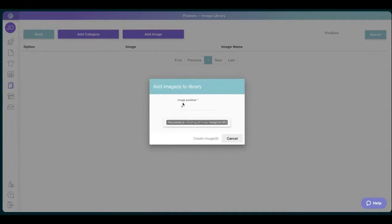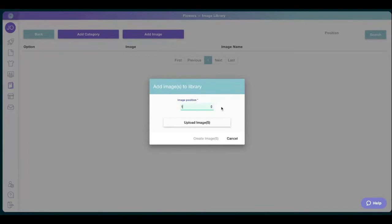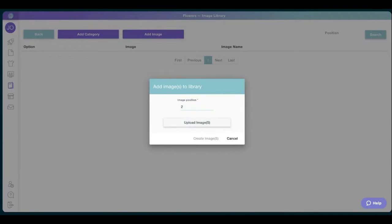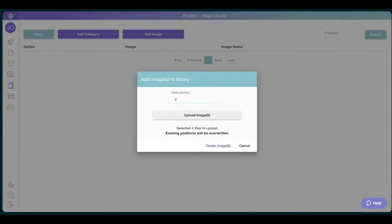Always try to make sure the image is uploaded in position two, so the number one is always empty and you can give your clients the option between choosing. And then we're going to go to look for the assets. Here they are. And let's go with flowers. So I have these four beautiful flowers and this is how I upload my library.